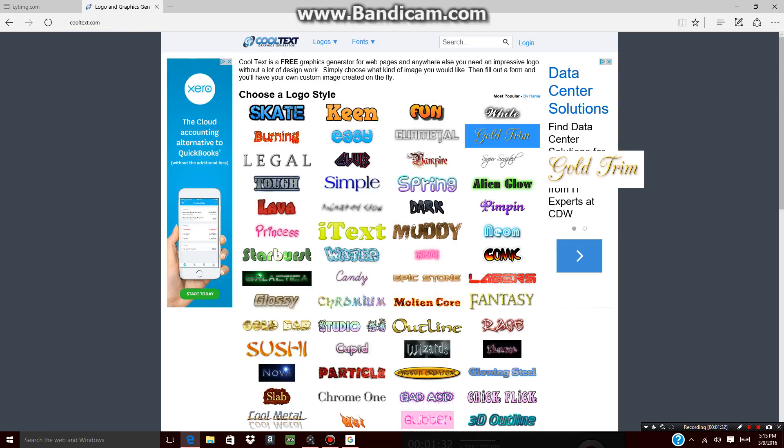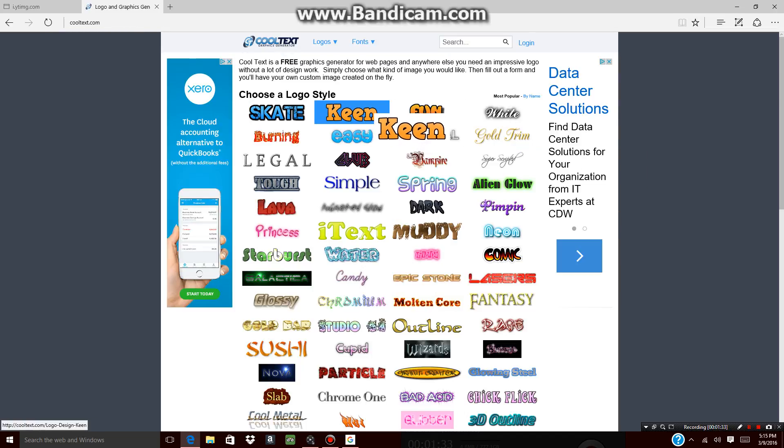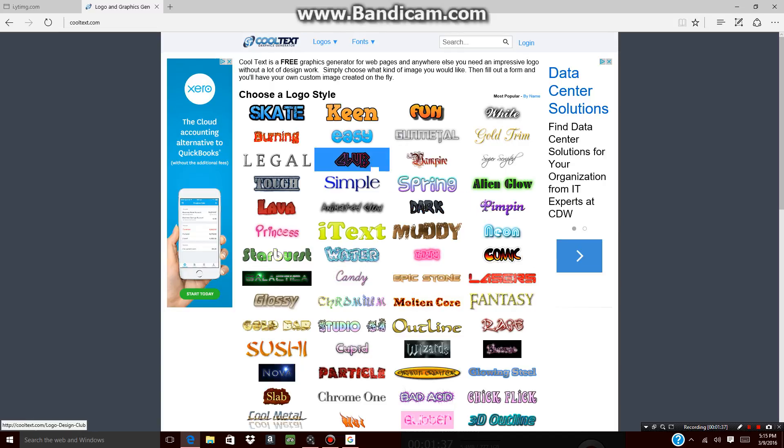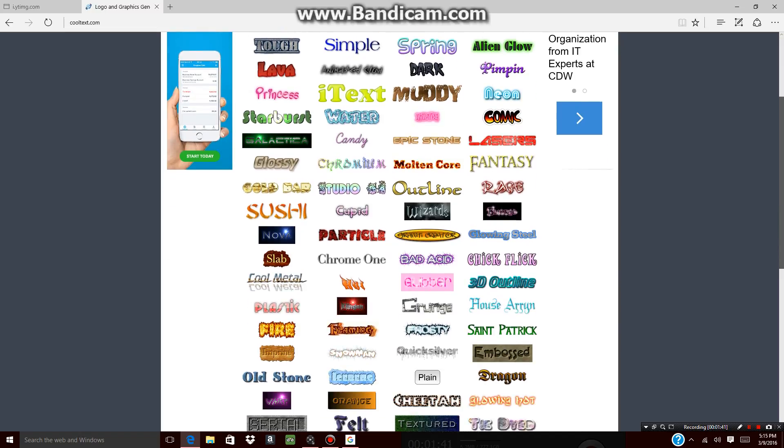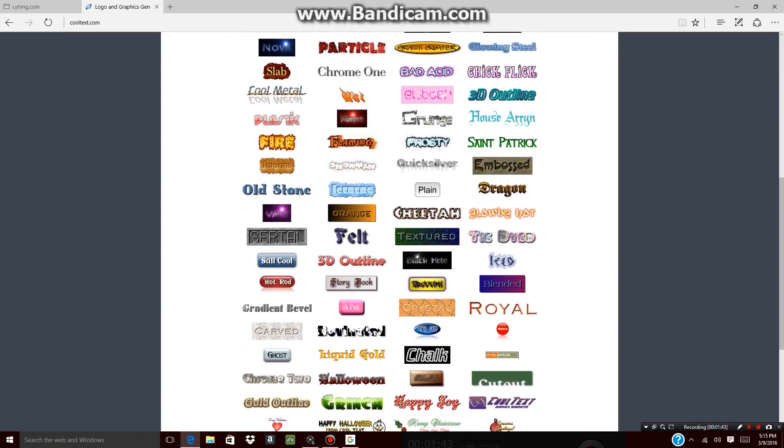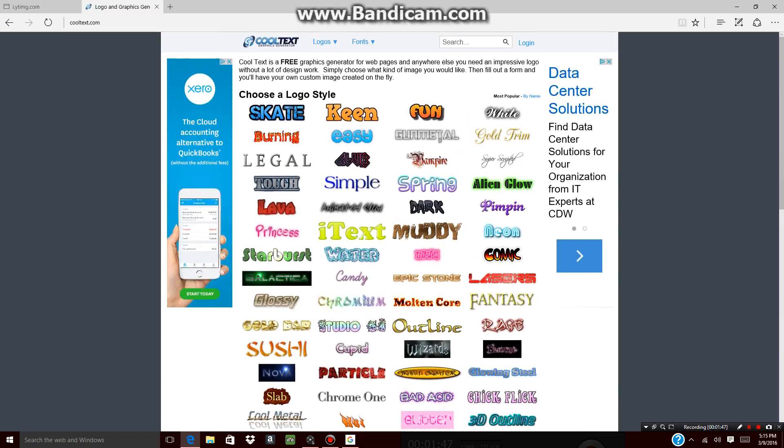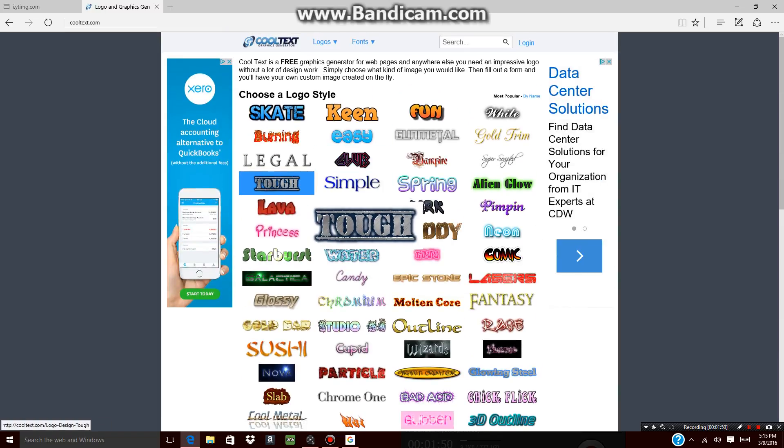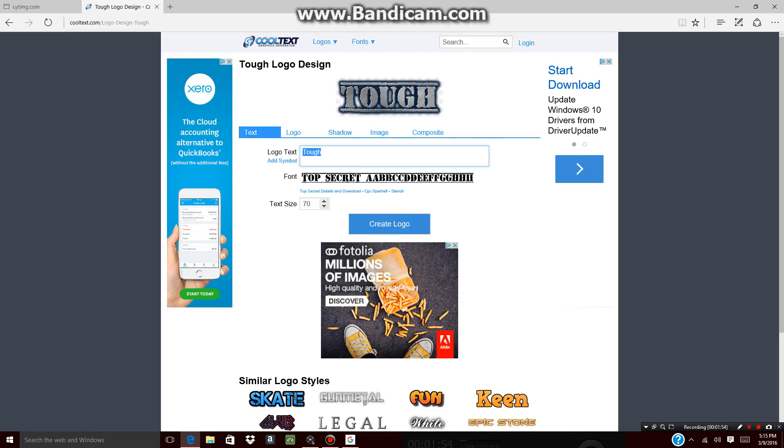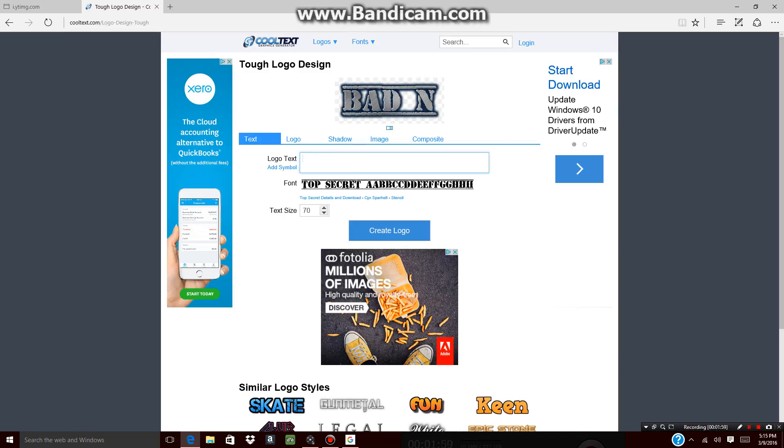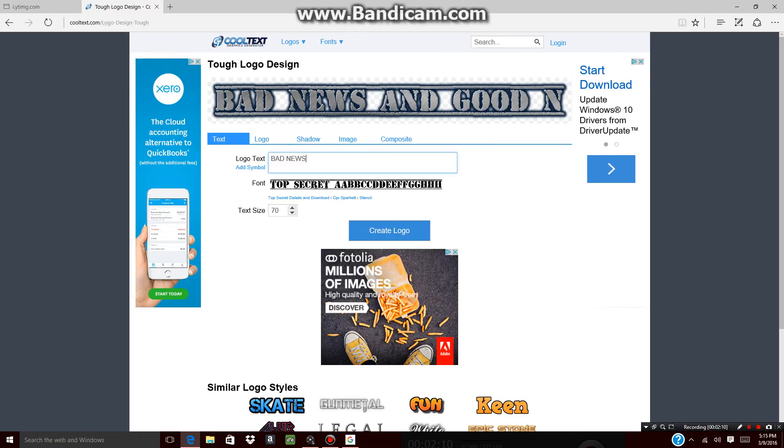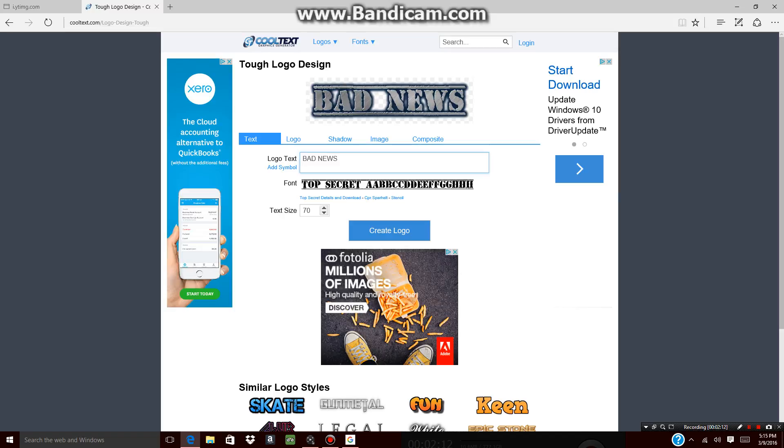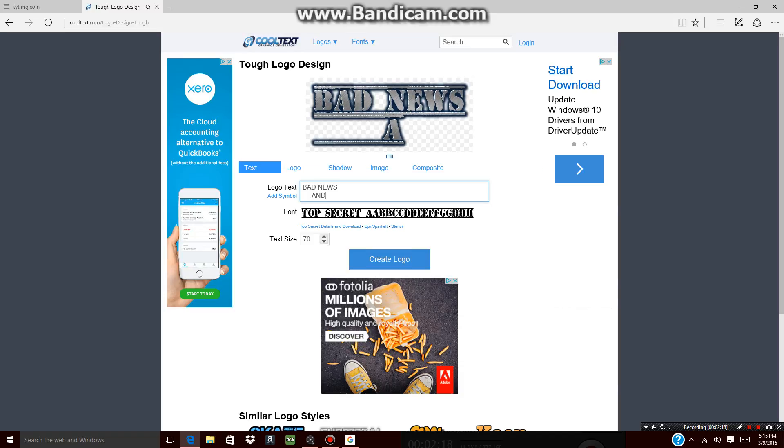Now you're going to pick basically a logo style. So what should I pick for white and black? I'm probably going to pick... I'll pick this one, looks cool. Alright, so I'm going to choose this one.